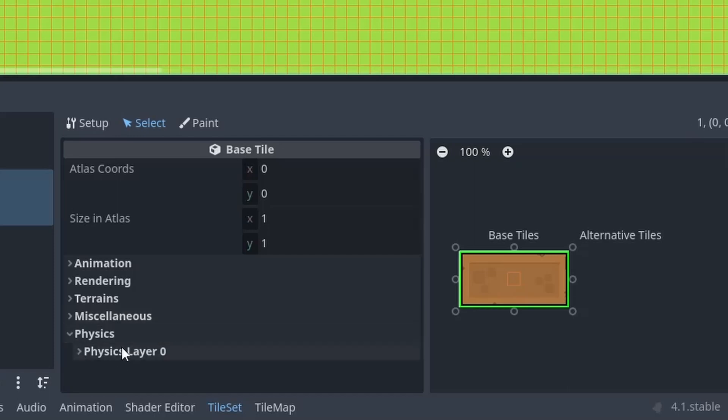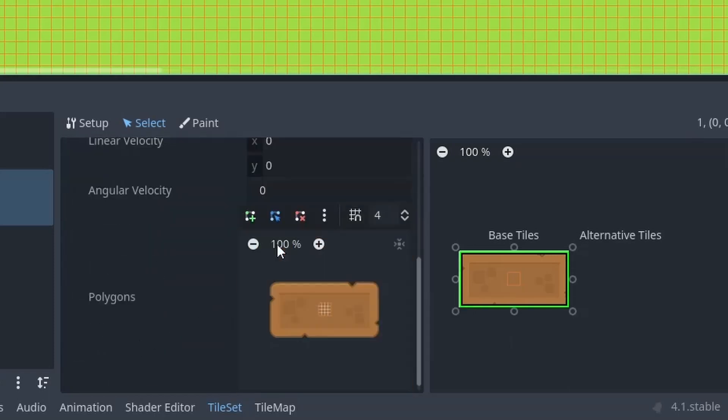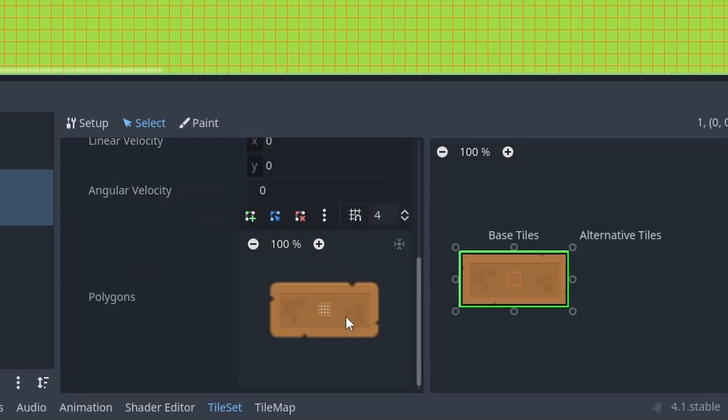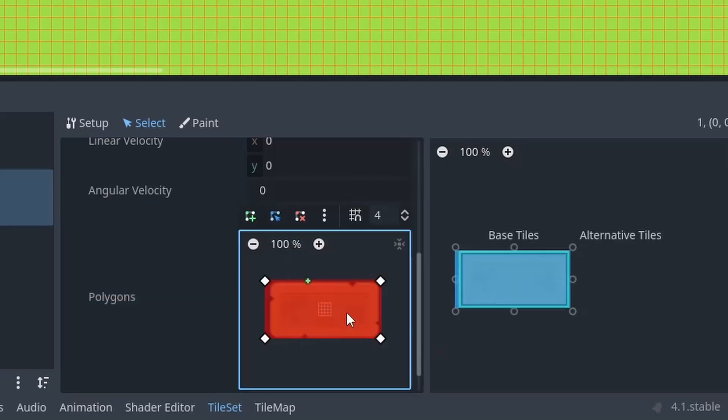Then inside it, we have physics layer 0. And under it, we have to set up a collision shape. So just click on this green icon and start drawing a collision shape to cover the entire sprite.